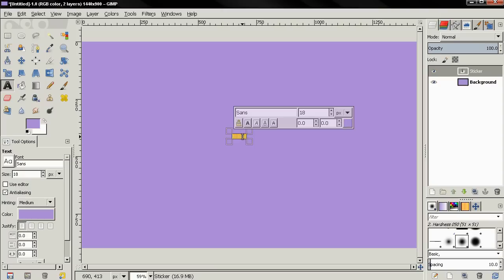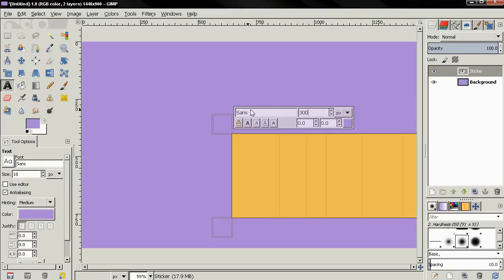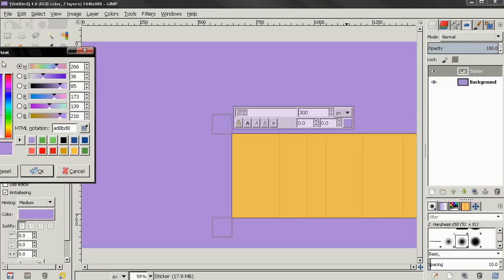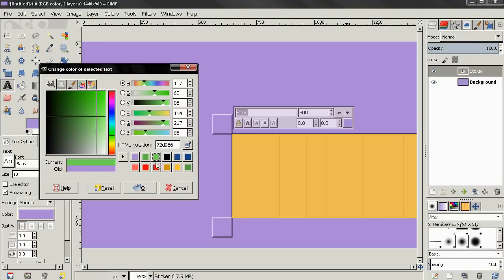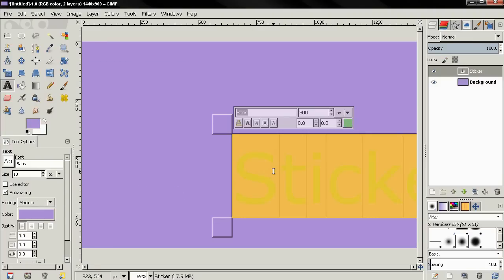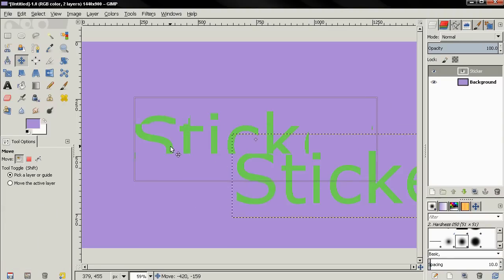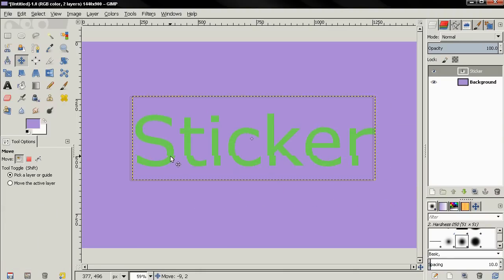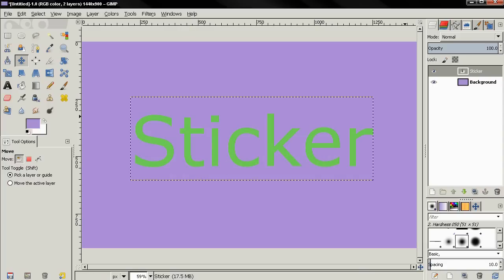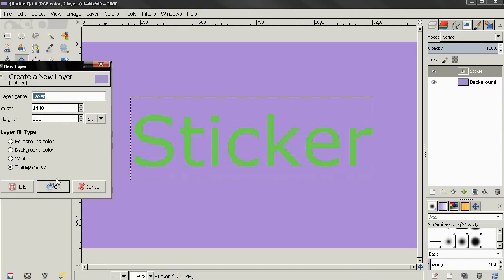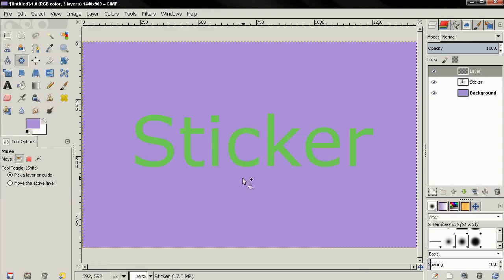Then I'm going to double click here to select the text, and I'm going to change the size of the text to 300 pixels. I'm going to leave the font to Sans, and I'm going to click over here to change the color of the text to this green color. Click OK. Then I'm going to grab the move tool and position the text. Next, I'll click on this option to create a new layer. I'm going to use the defaults, just click OK.